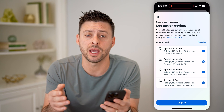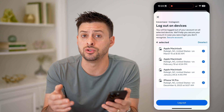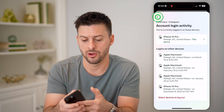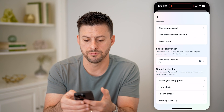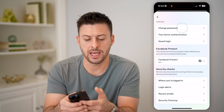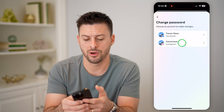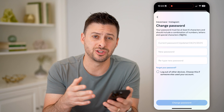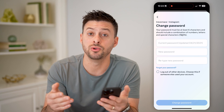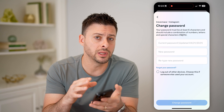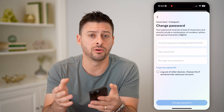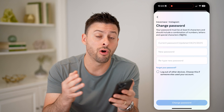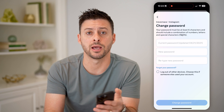Now keep in mind, if they do have your password, they can always try to log back in. So let's hit the X here and go back, and tap 'Change Password' on Instagram. You'll want to go through the process of changing that password to something new, so you can ensure that only your devices — iPhone, Android, a computer, tablet, whatever you may have — are able to access your Instagram account.